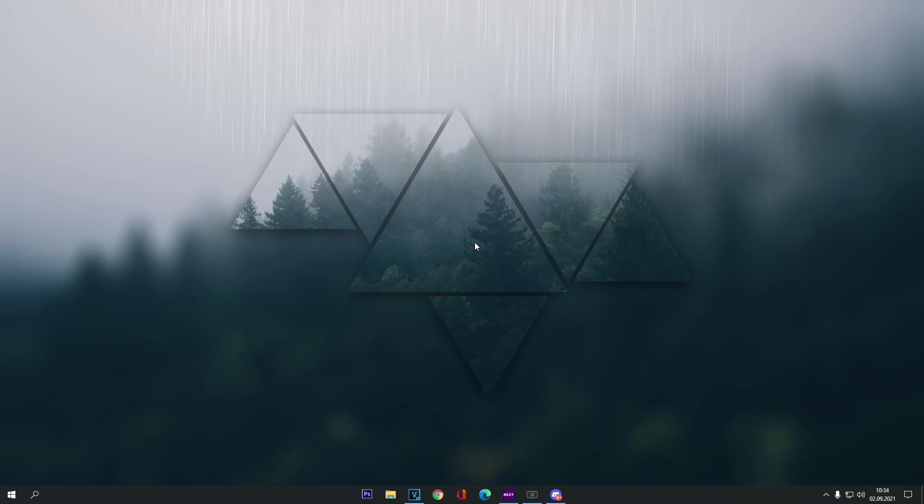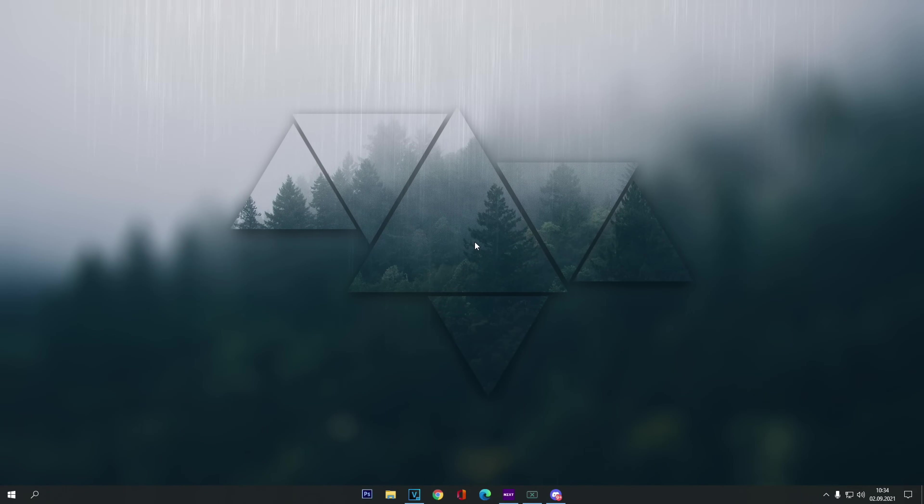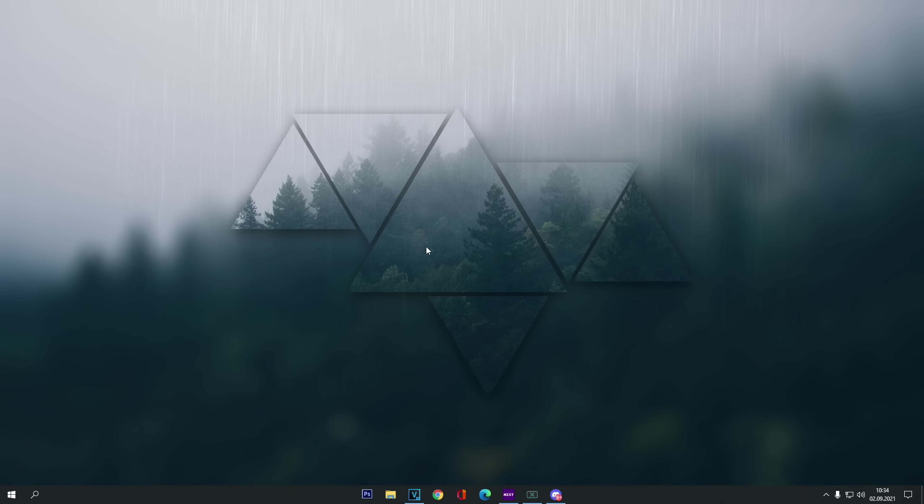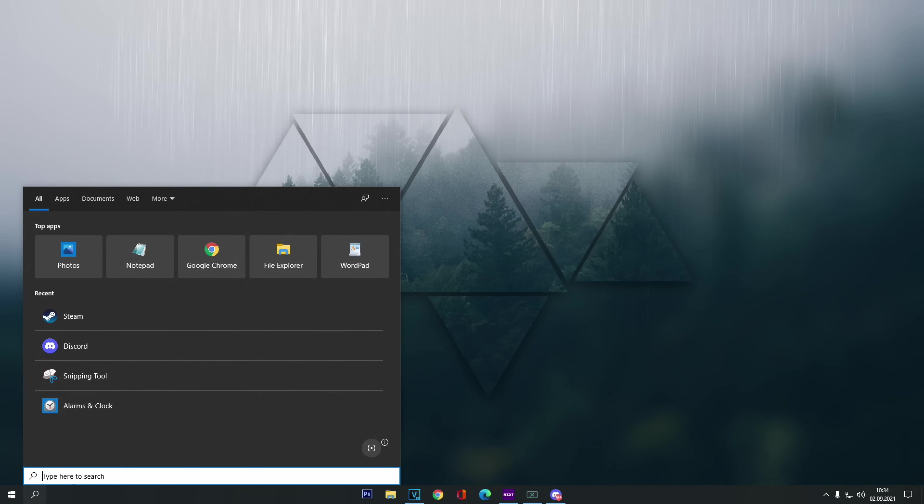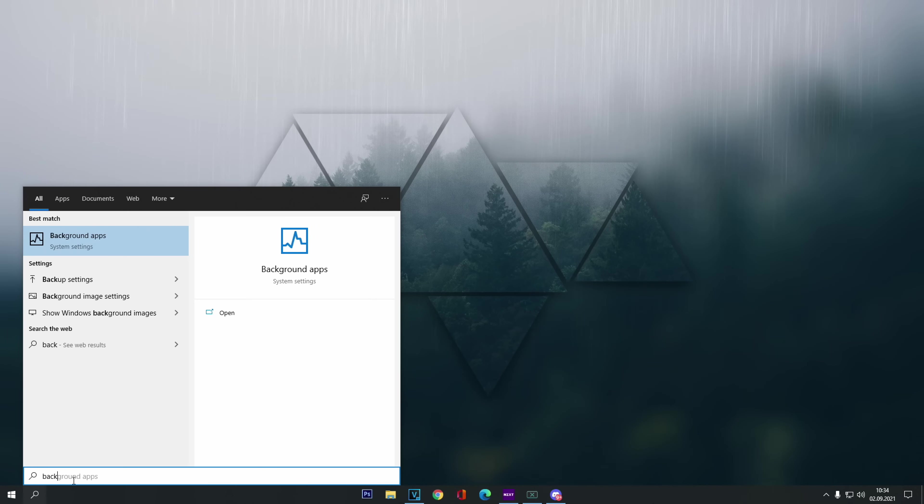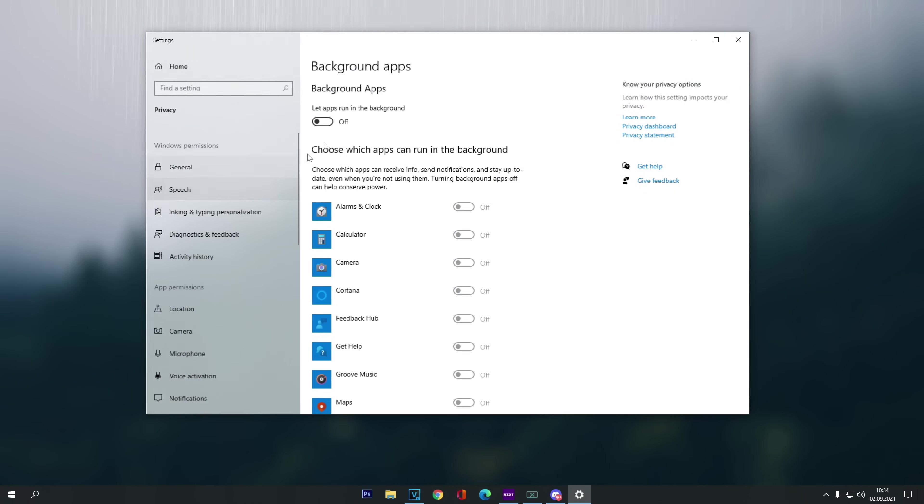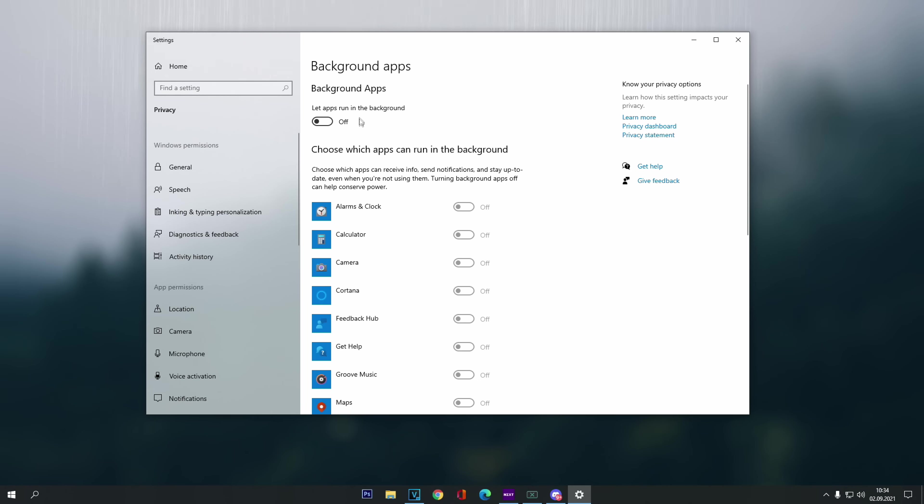So first things first, we have to adjust a few Windows settings for New World to have the best performance. Even before you start your game, you want to go to your Windows search bar, type background apps, click the button off where it says let the apps run in the background. We definitely want this option off.